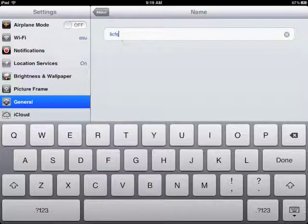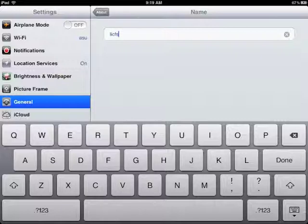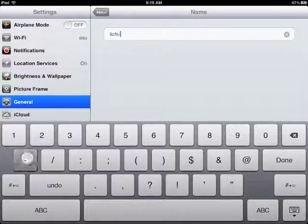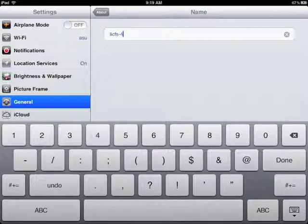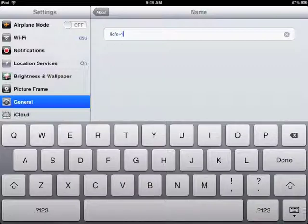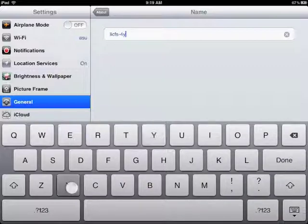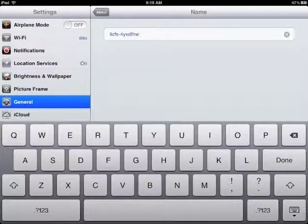So L-I-C stands for Library and Information Commons, F-S stands for Faculty Staff, and that allows Casper to recognize you as a library employee and give you access to software that we've purchased for iPads.